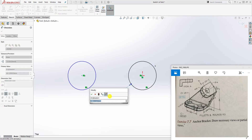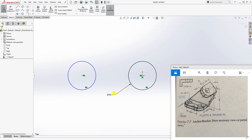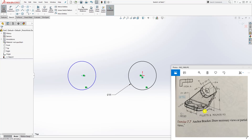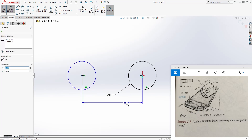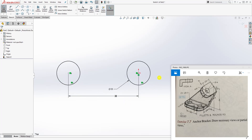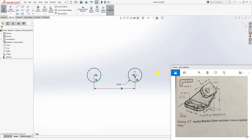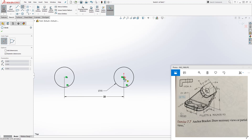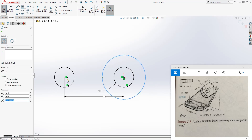We can add our dimension — the diameter is going to be 11. Now we can also add the distance between those circles to fully define it, which is 33. Now we can draw another circle coming out.